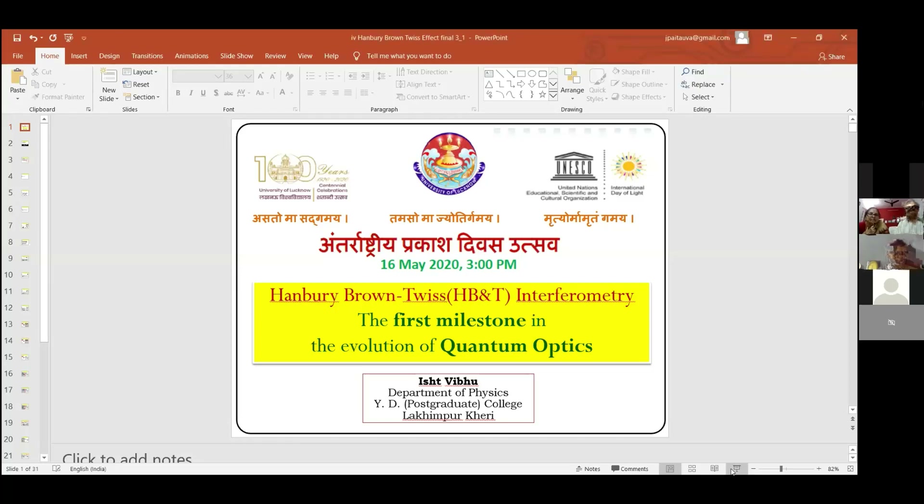Mera screen aap sabko dekhara na? Yes, sir. Full screen kar dije.